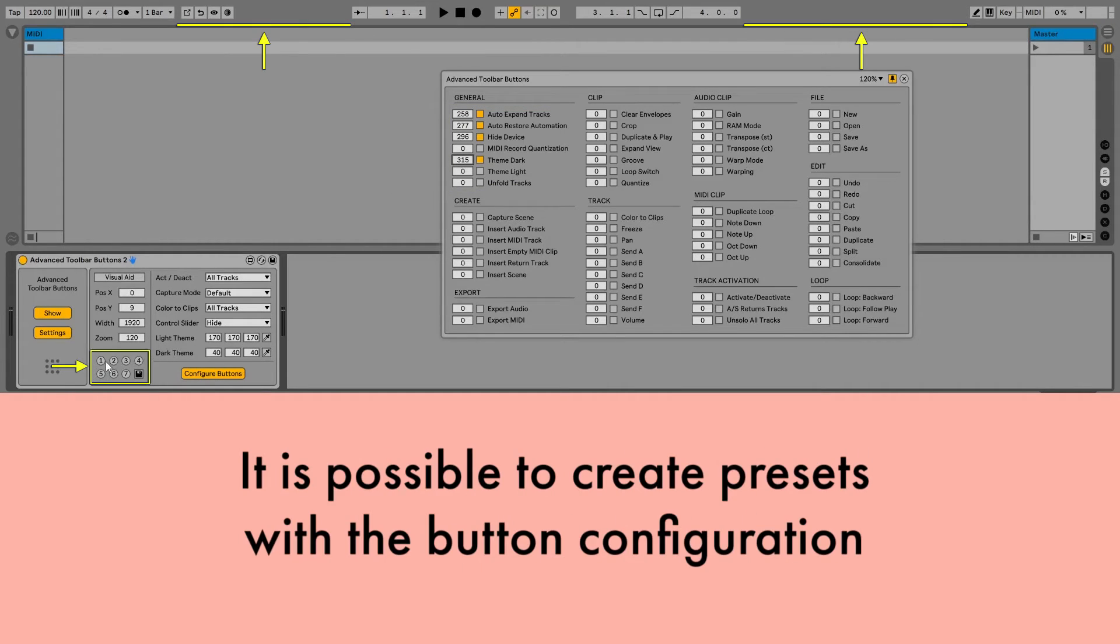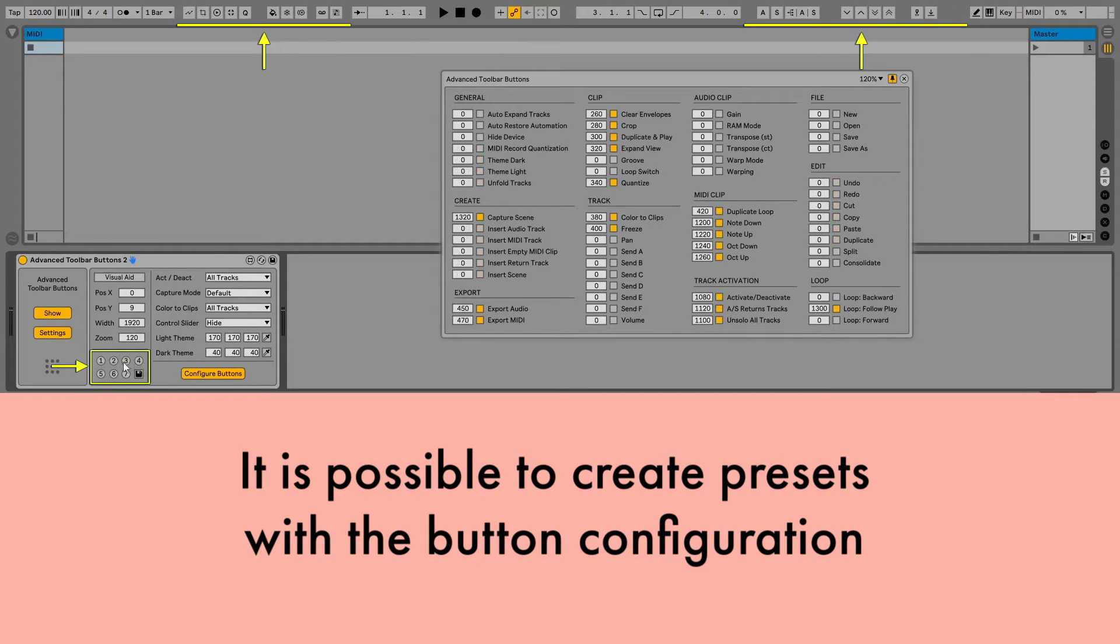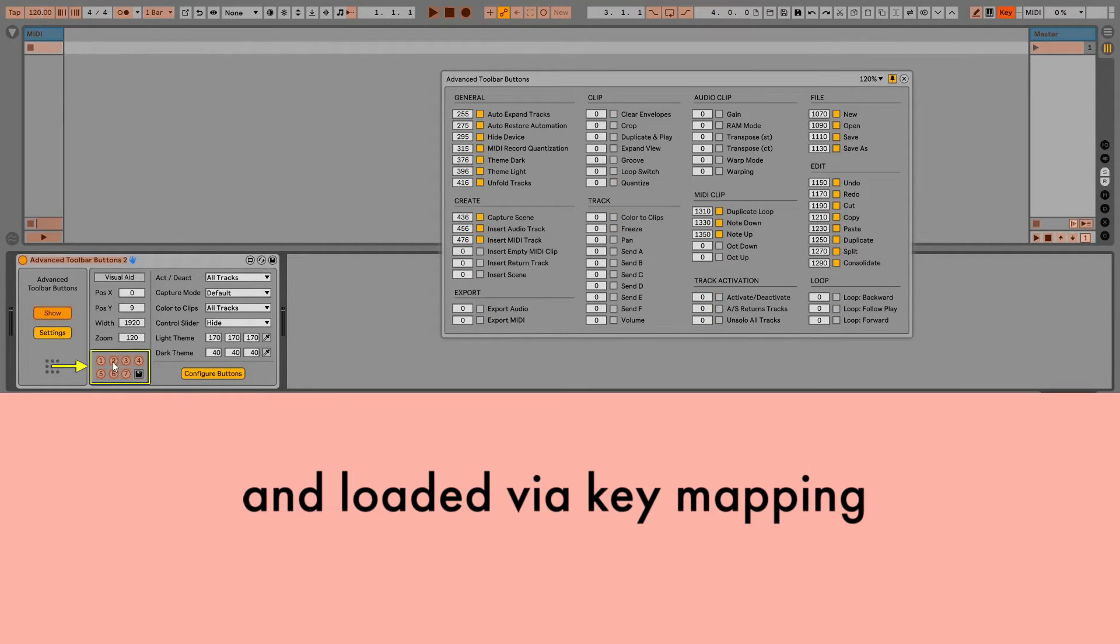It is possible to create presets with the button configuration, and loaded via key mapping.